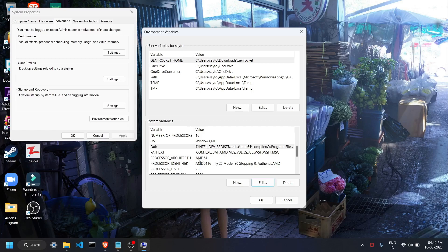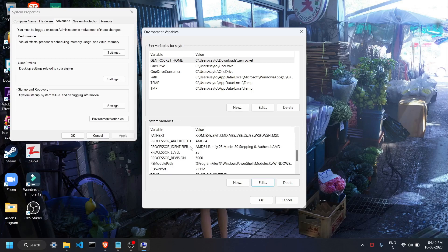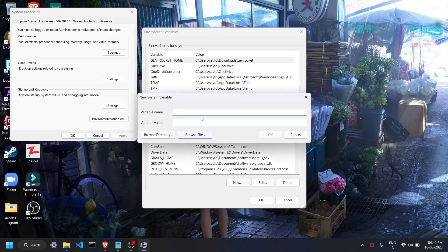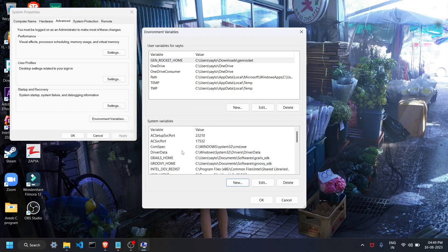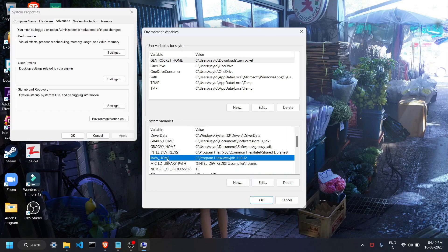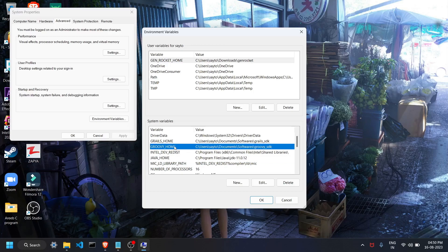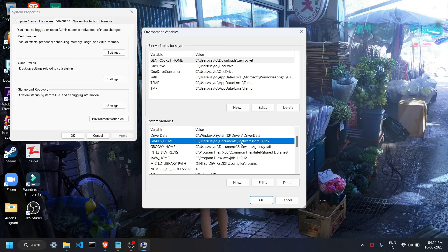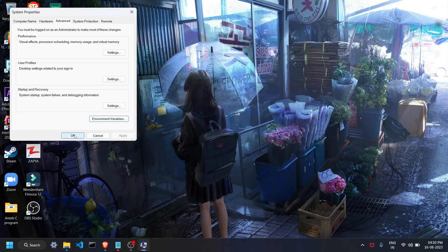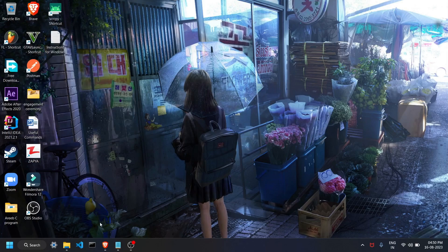Now we need to add HOME variables. Click the New button and write 'JAVA_HOME' — I already have that variable. Write the variable name as JAVA_HOME and provide the path where you installed your JDK. Don't provide the path up to the bin folder — just one step above it. Similarly, create a variable GROOVY_HOME with the same path without the bin. Also create GRAILS_HOME with the path to where Grails was installed, without the bin folder. Click OK and Apply.